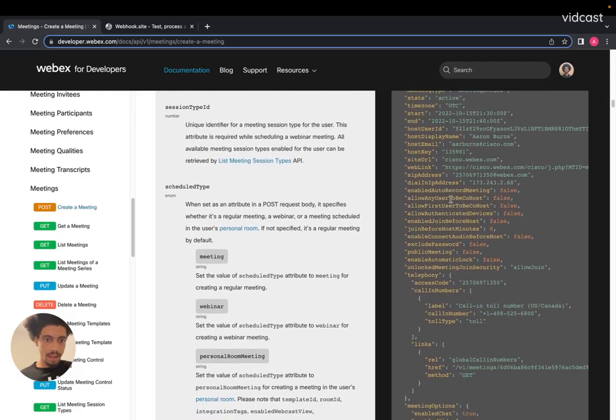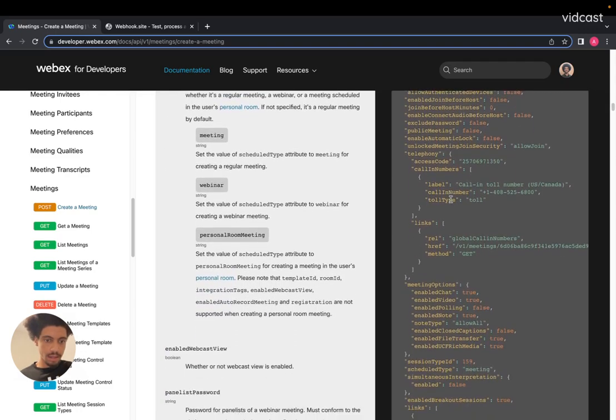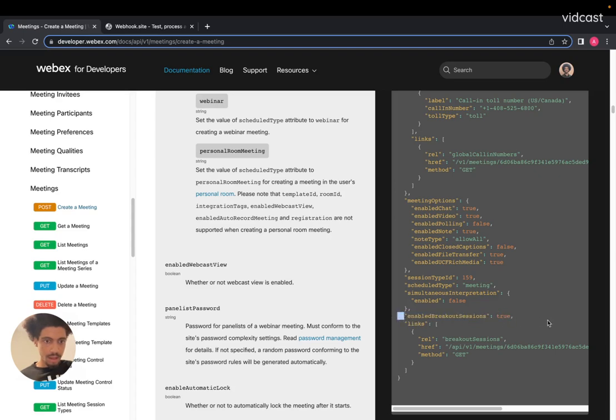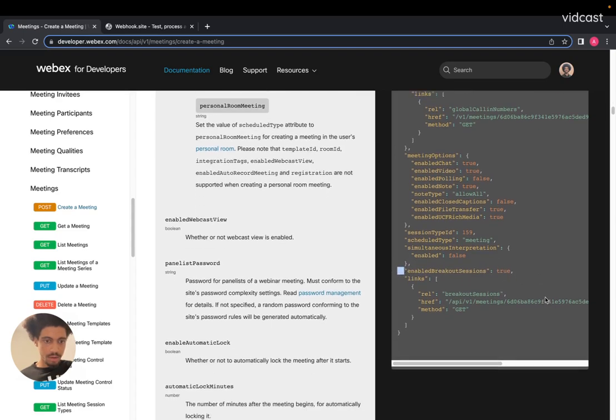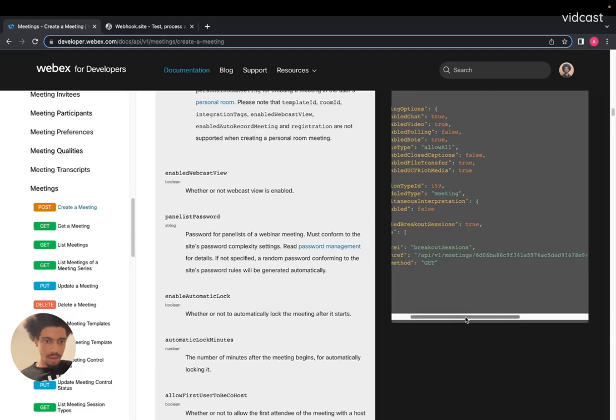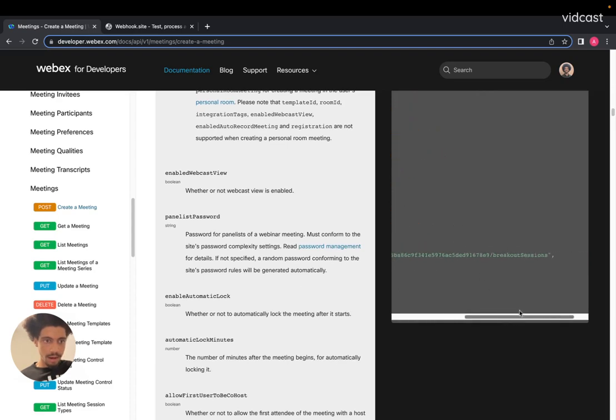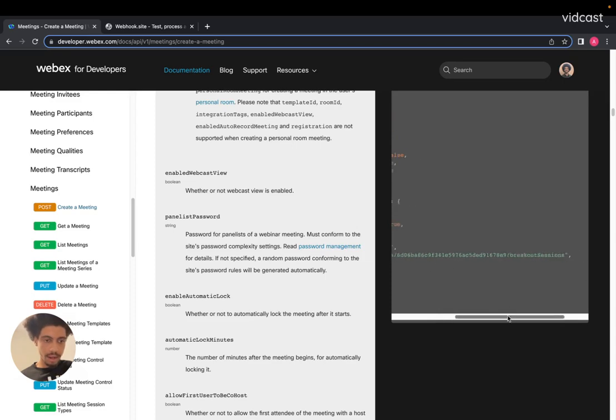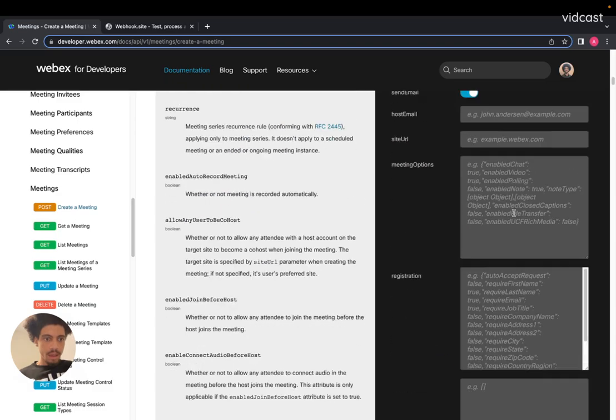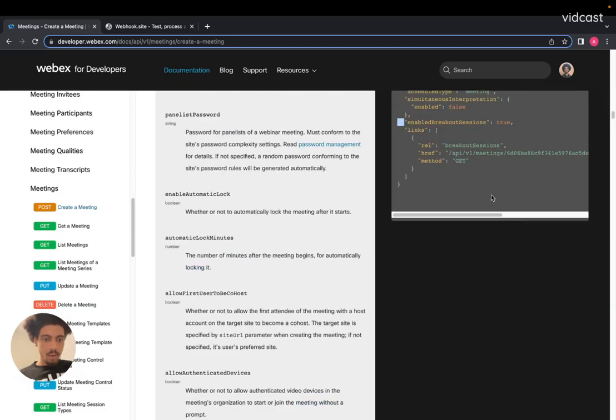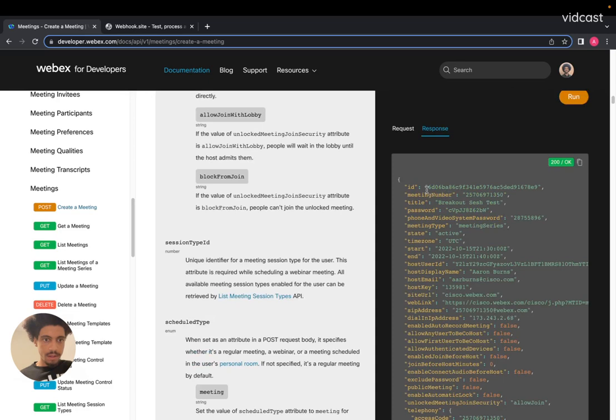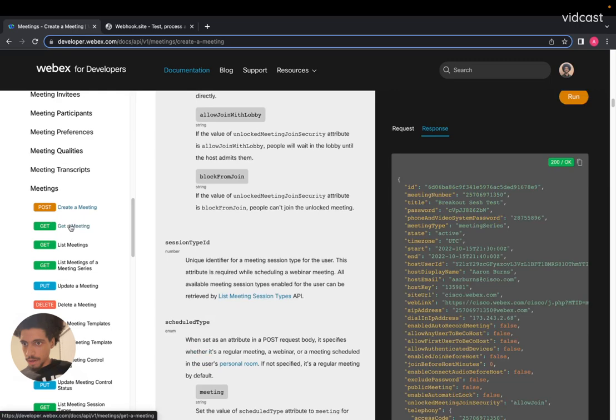And in this case, the meeting includes breakout sessions. So you can see the breakout sessions is true in the metadata. And it's also giving you a link here how to navigate to more details about the breakout sessions. So if I were to copy and paste the ID of this meeting, I can also go to a different endpoint.